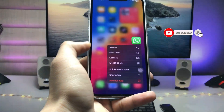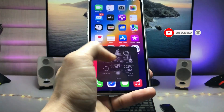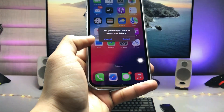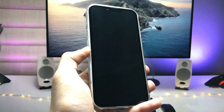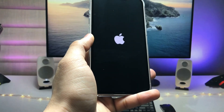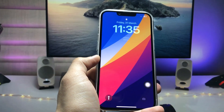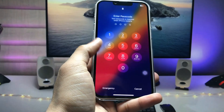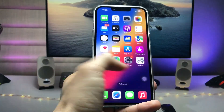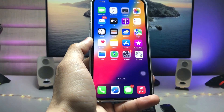To fix the problem on any iPhone, firstly we just need to restart the iPhone. Click on restart and wait for the iPhone to unlock. As you can see, my iPhone is completely open here — just unlock your device and completely follow all the instructions in this video.